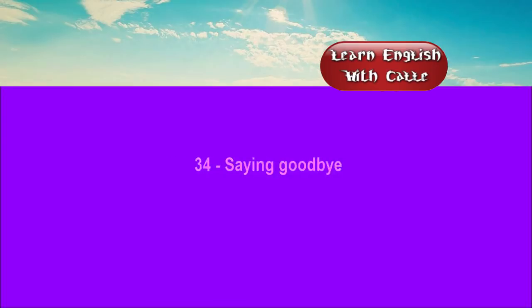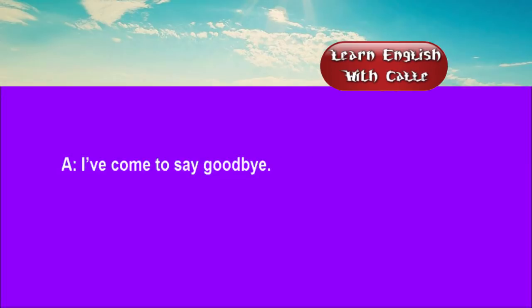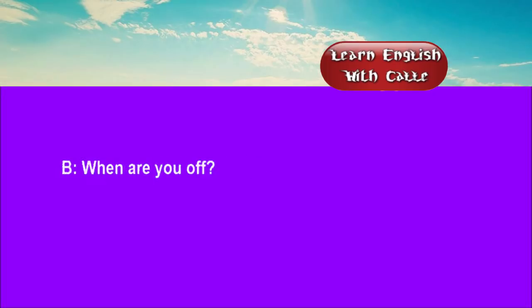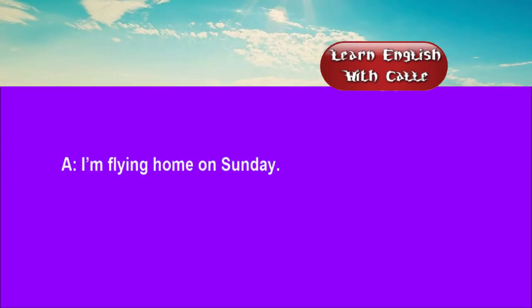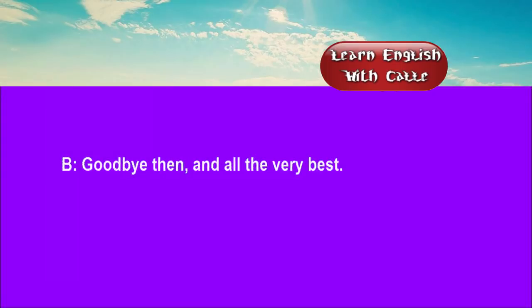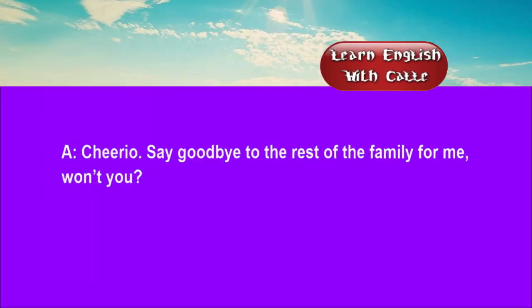34. Saying goodbye. Conversations. Listen. One. I've come to say goodbye. When are you off? I'm flying home on Sunday. Goodbye then. And all the very best. Cheerio. Say goodbye to the rest of the family for me, won't you?